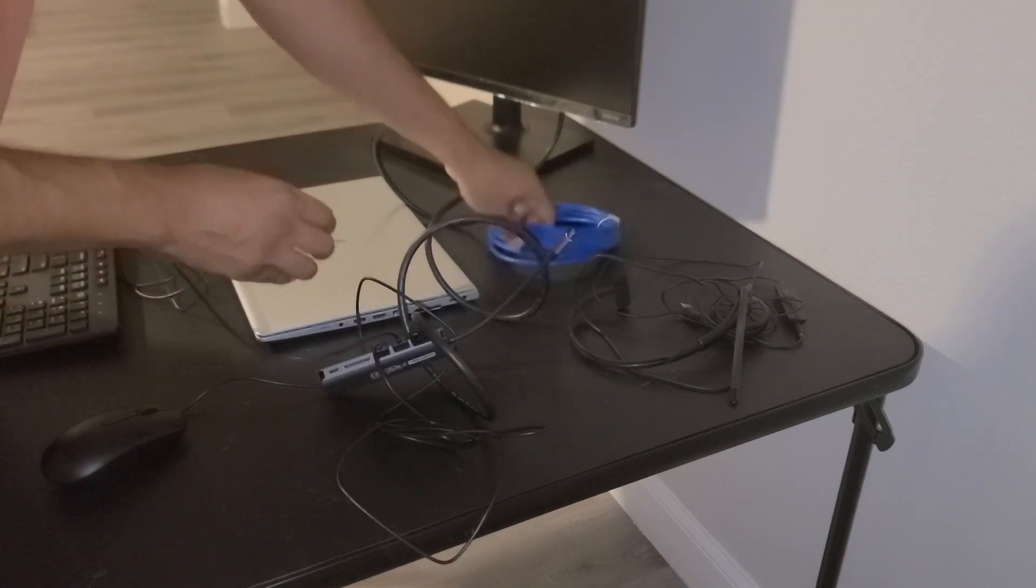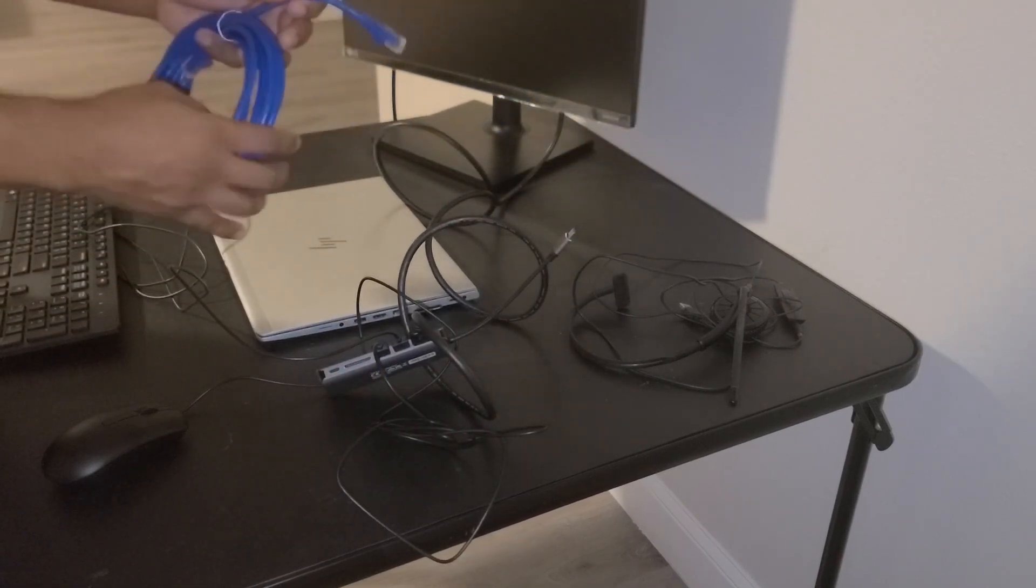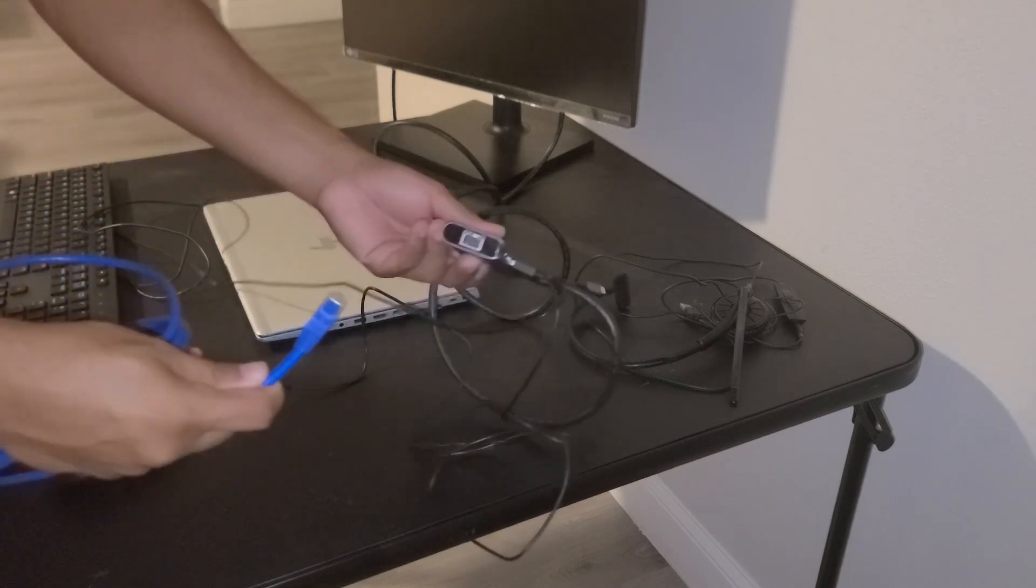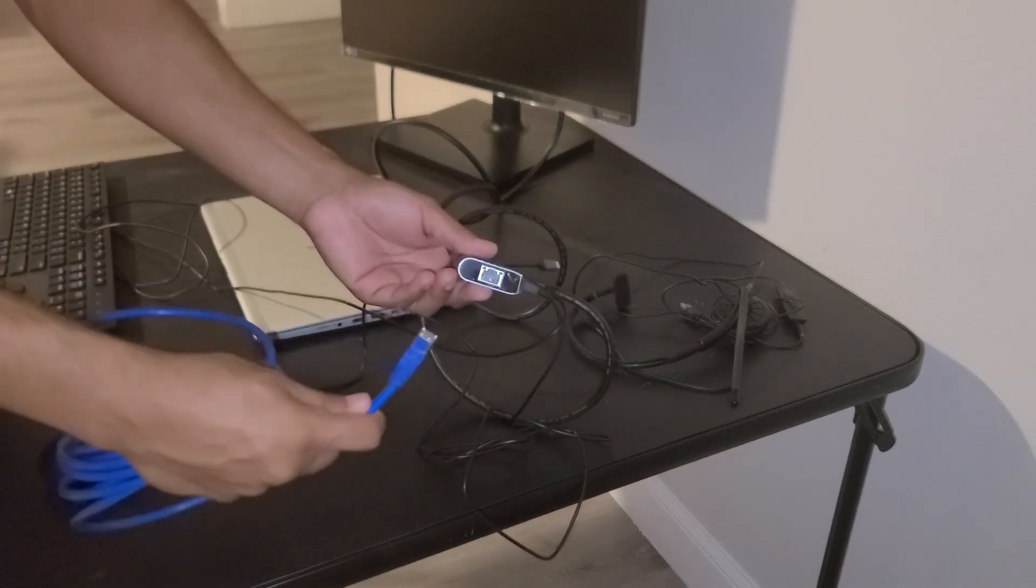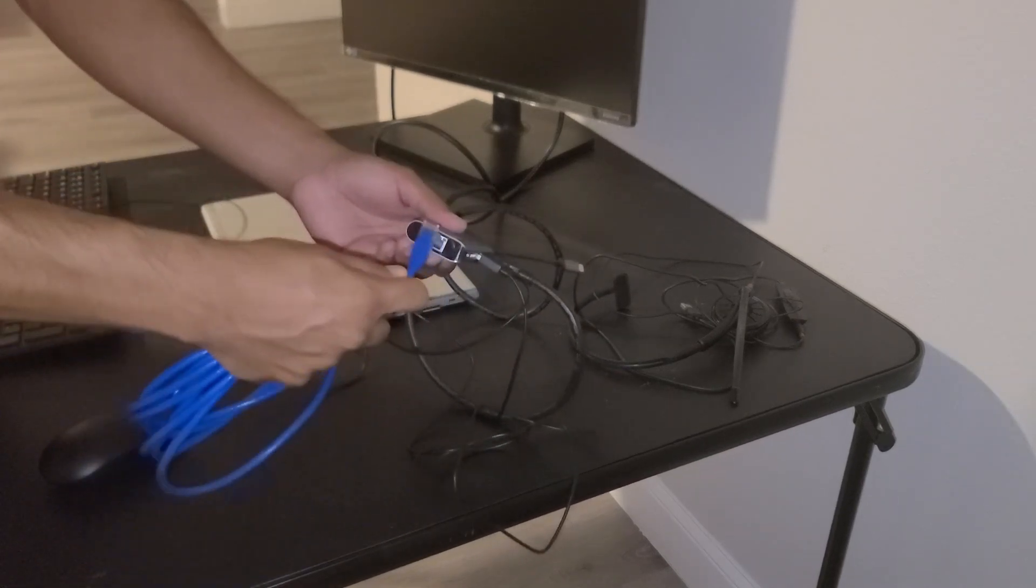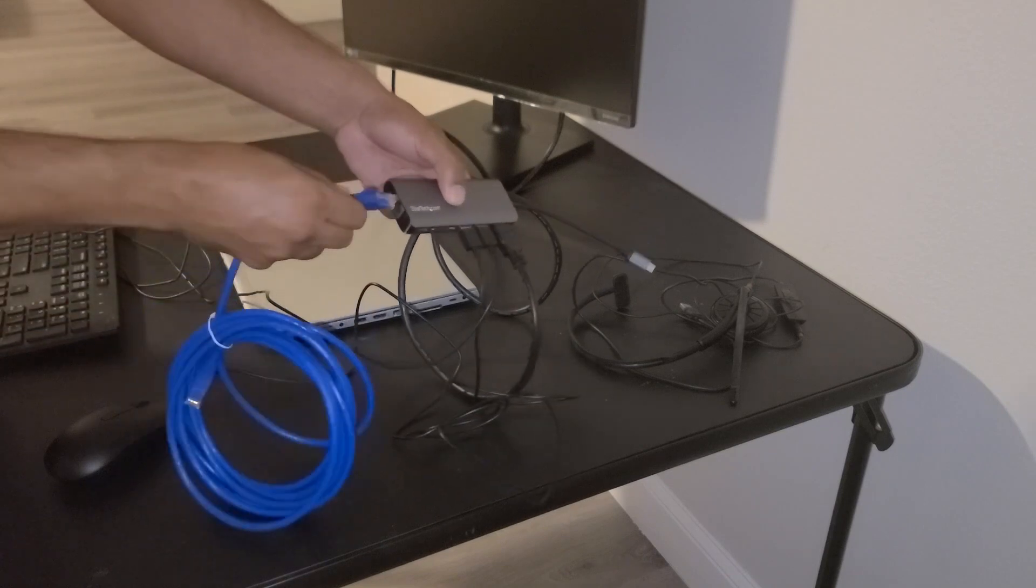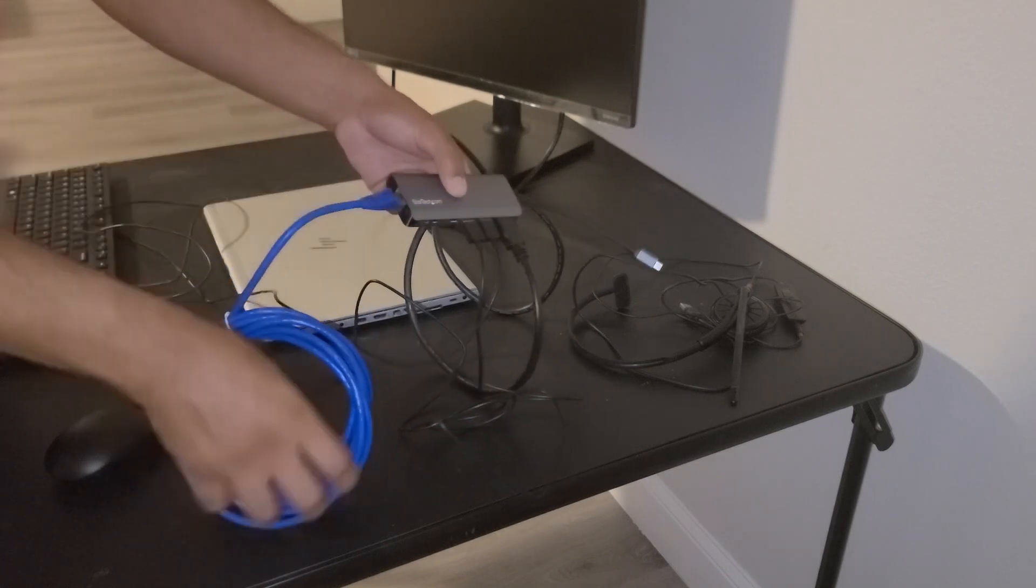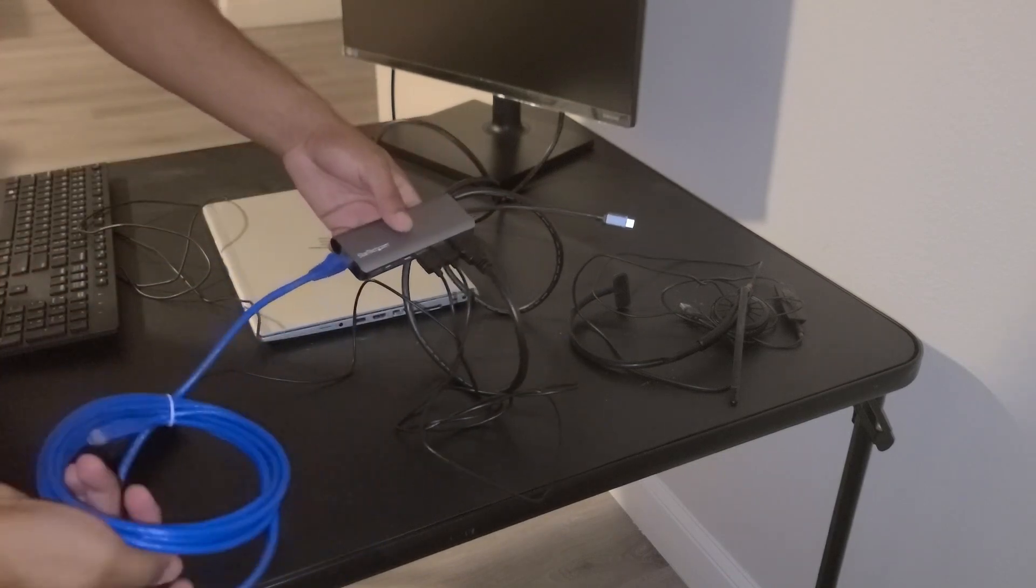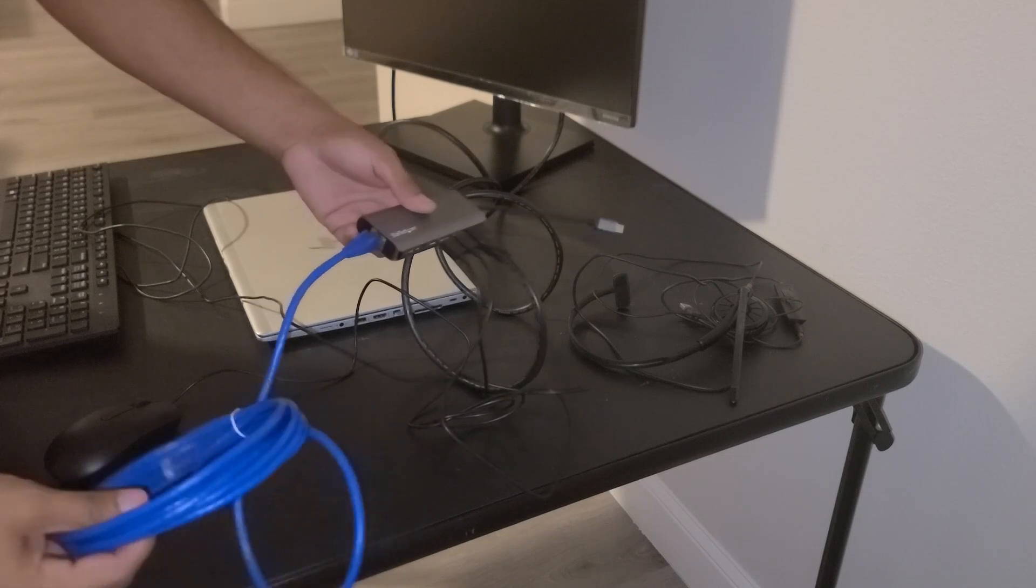Then we can make sure that we connect our ethernet cable to the ethernet port at the end of the adapter. And of course the other end of the ethernet port will be connected to our home router or modem.